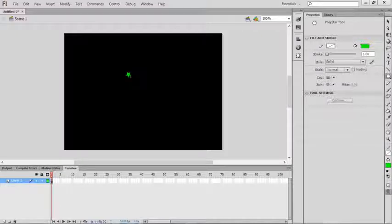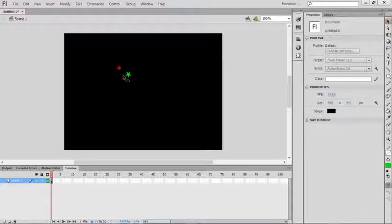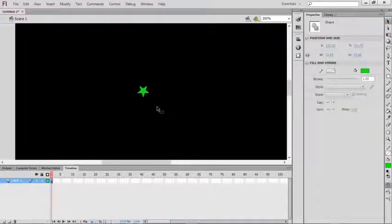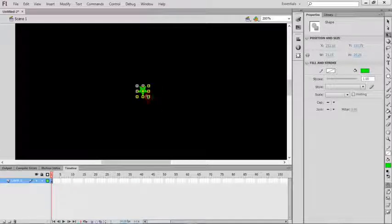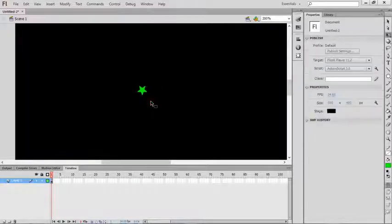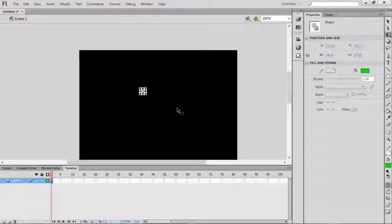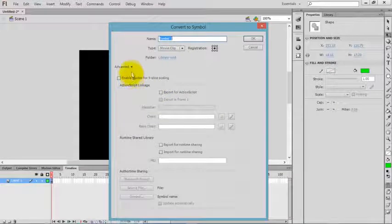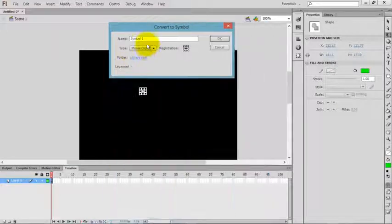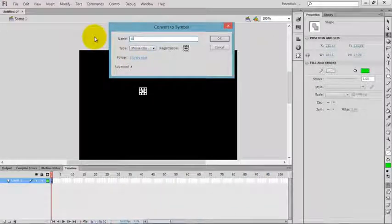Press Q to resize this star. Now select the star and press F8 on your keyboard to convert this into a movie clip. Give it a name if you want. I'll name it 'star'.